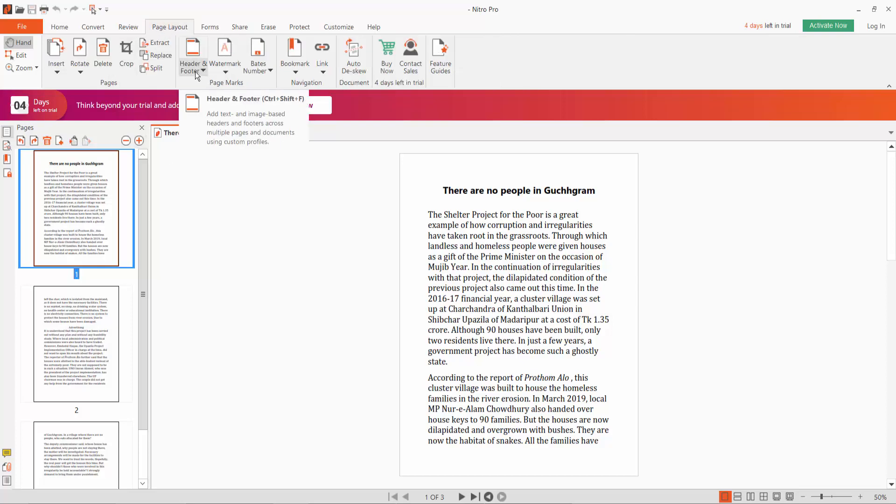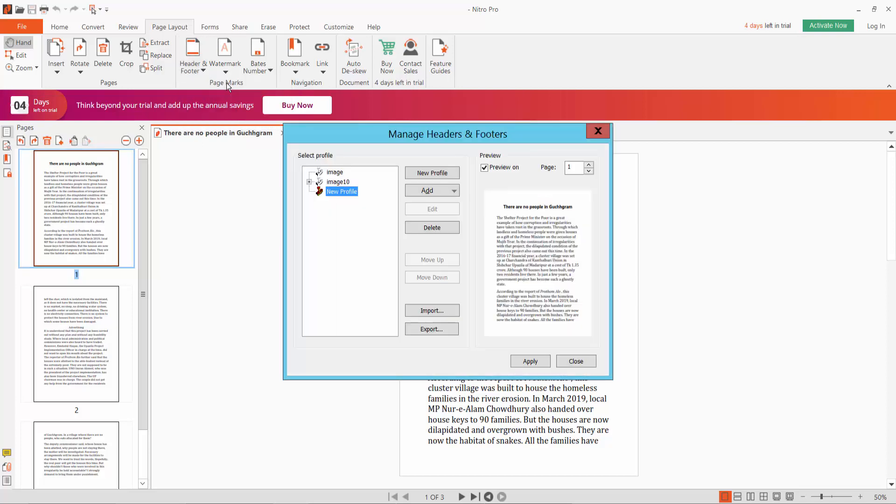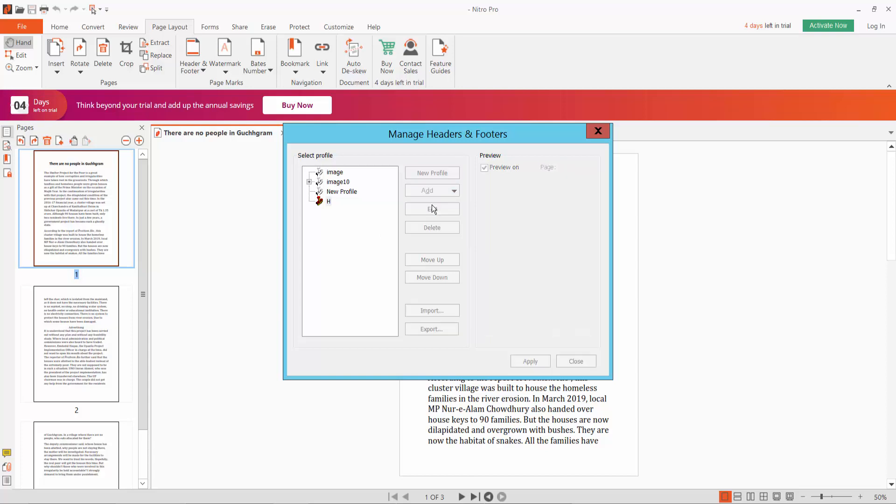We will find Header Footer. Click here on Header Footer, and click Manage Header Footer. Okay. Now create a new profile. Type 'header s' for example. Okay, now click 's' Add. Now we'll add text in the header.